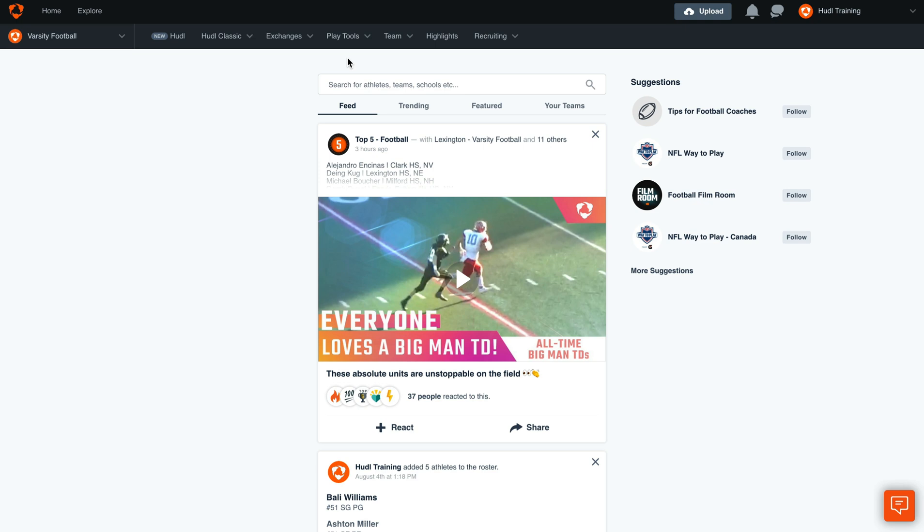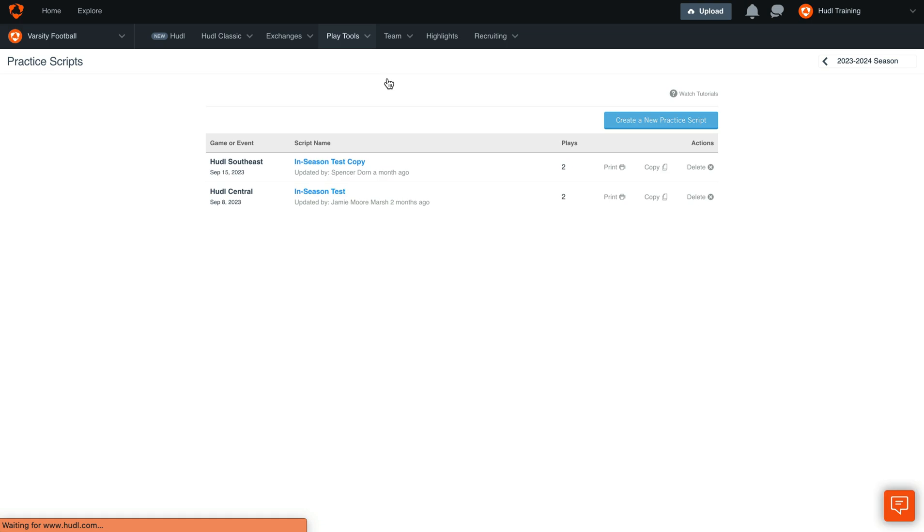To get started, hover over PlayTools and select Practice Scripts. Here you'll see any of your practice scripts organized by your schedule entries.